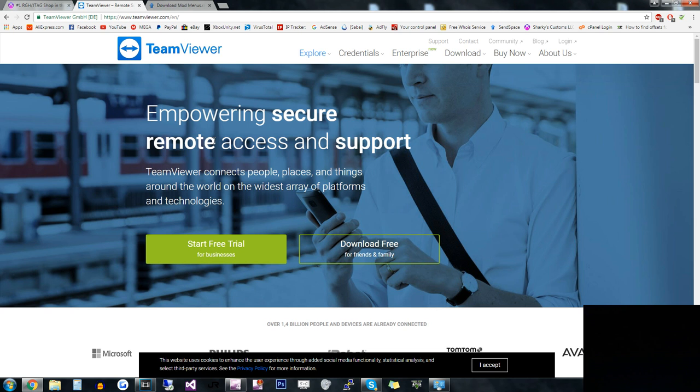Basically, TeamViewer lets me help my customers when I can't control their Xbox from over here. What TeamViewer does is they give me access to their computer. It's a program that connects their computer to my computer and I can control their computer.